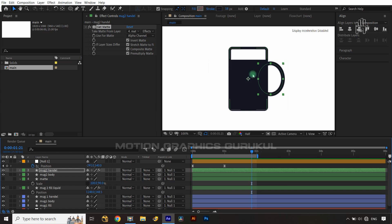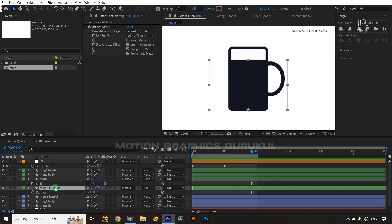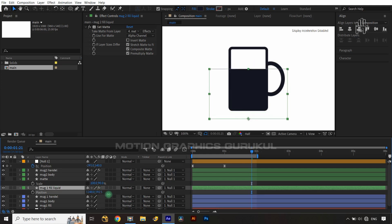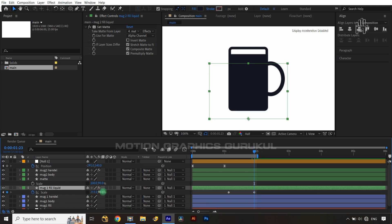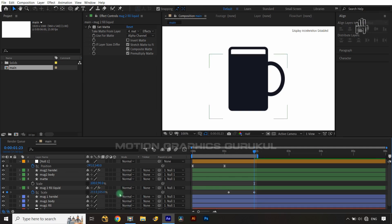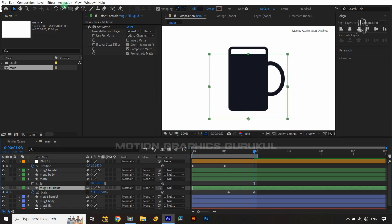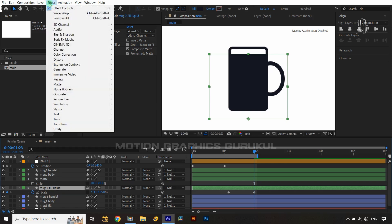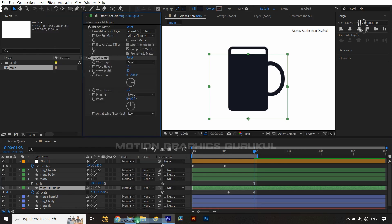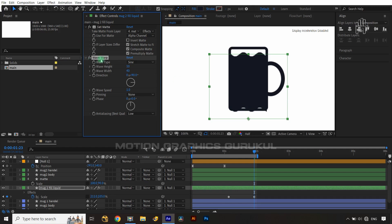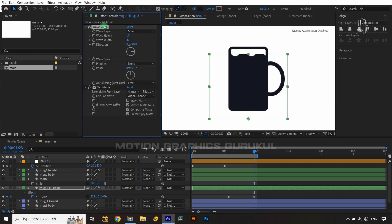Now we want to create a wave in the liquid. Select the fill liquid layer and move its position down slightly. Reveal the matte layer and increase its scale to about 105. Hide the matte layer, then with the liquid layer selected go to Effect > Distort and apply the Wave Warp effect. Move the Wave Warp effect above the Set Matte effect to resolve the bottom edge issue.